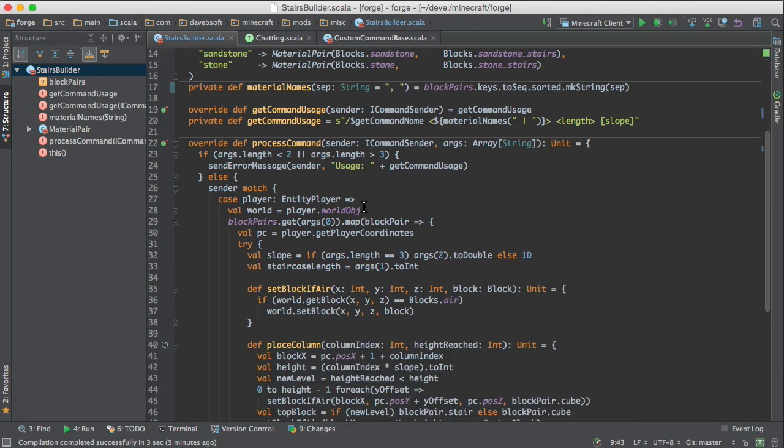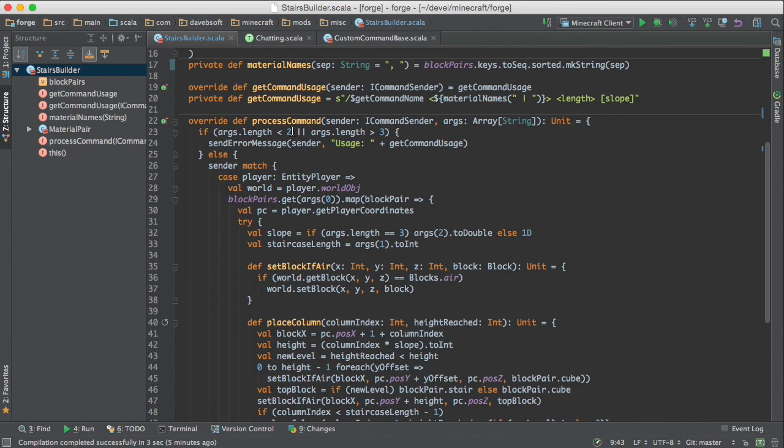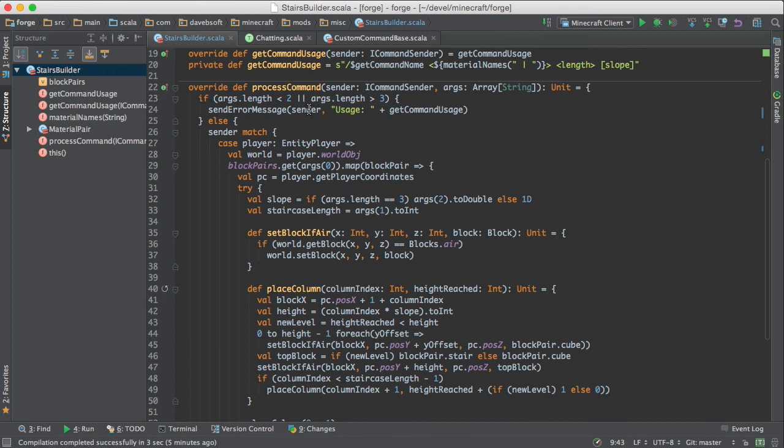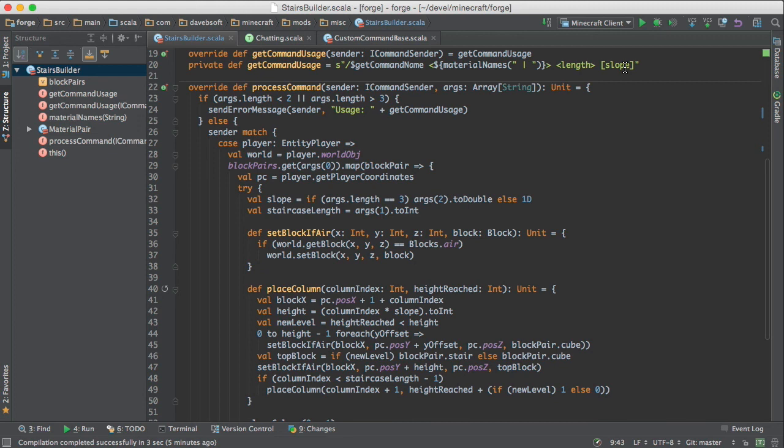And most everything happens here in process command. Process command is called when the command is executed. And the arguments come in to this array of strings. And the syntax is the command name and then one of the material names and then the length. And then optionally a slope, which is a decimal number.